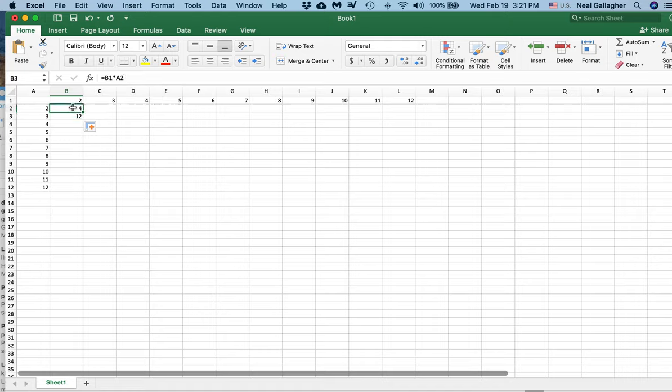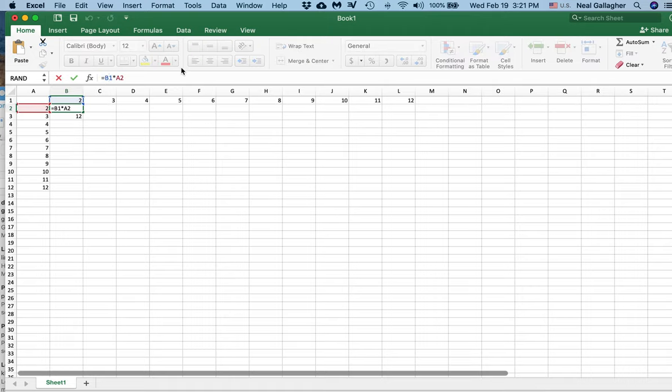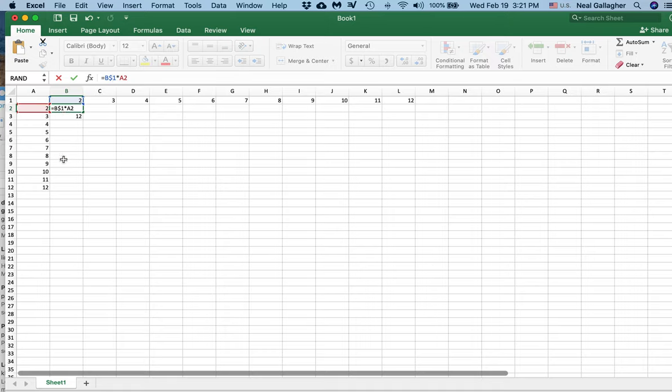Well, I go back up here, where I have B1 times A2, and if I put a dollar sign, a dollar symbol in front of the one, when I drag this formula down, it will always be B1 as I drag it down.